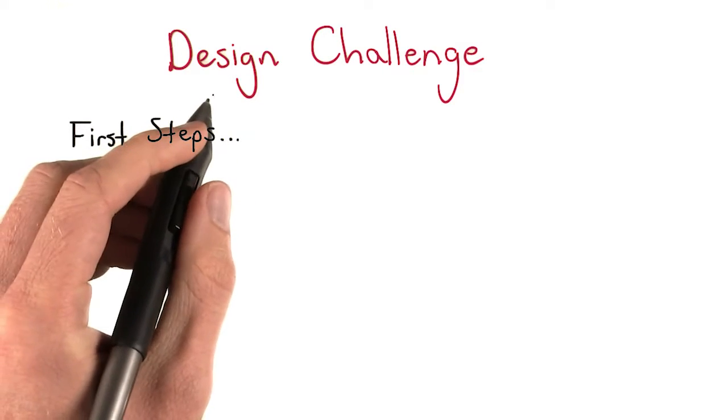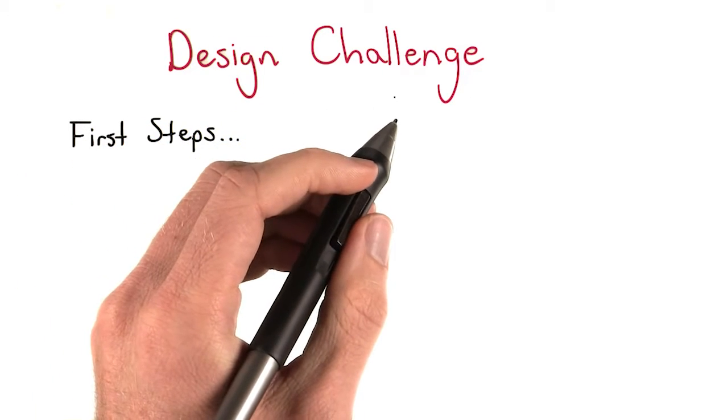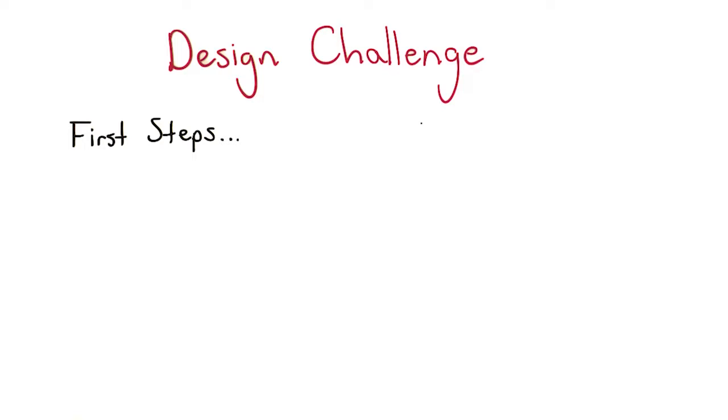As I mentioned, you will need to define the design challenge before the design sprint. To help you decide on the design challenge, here are some things that you can do.